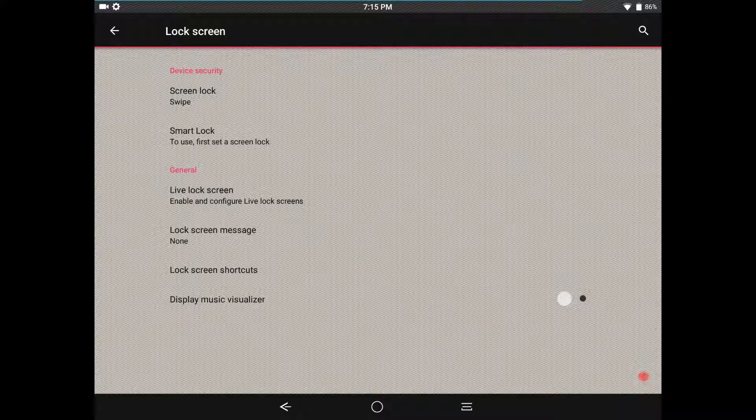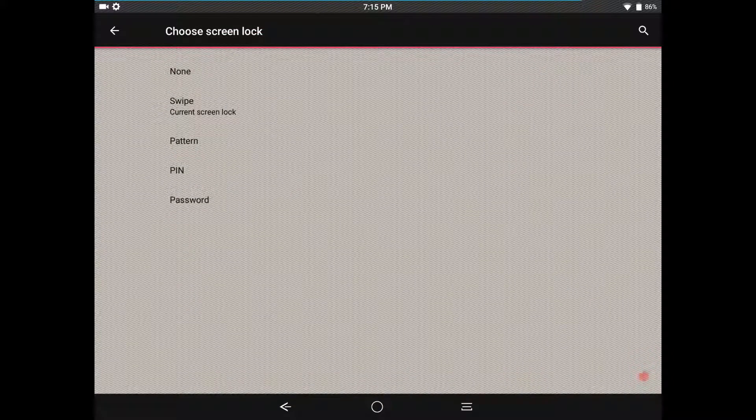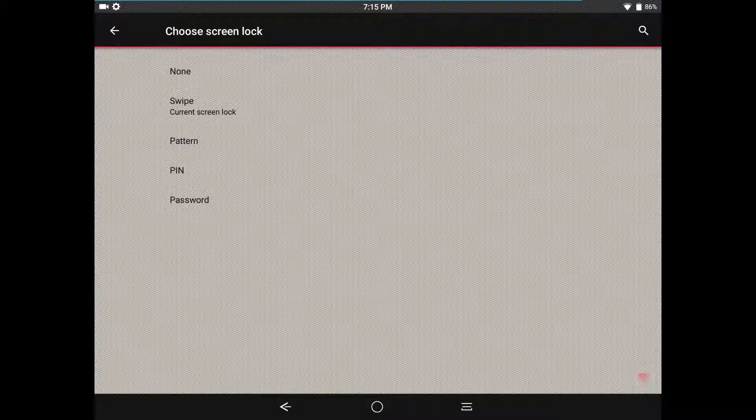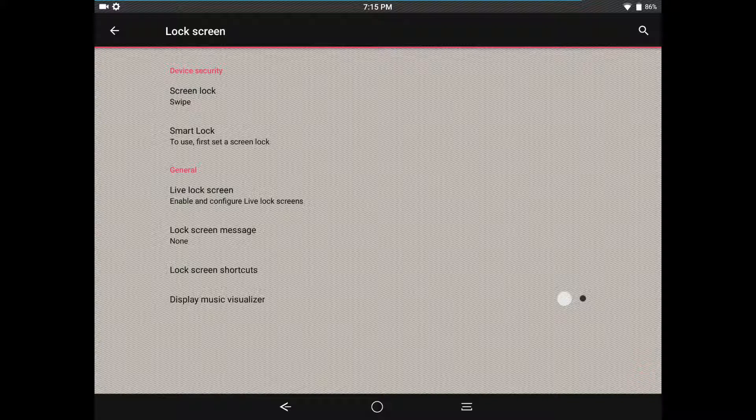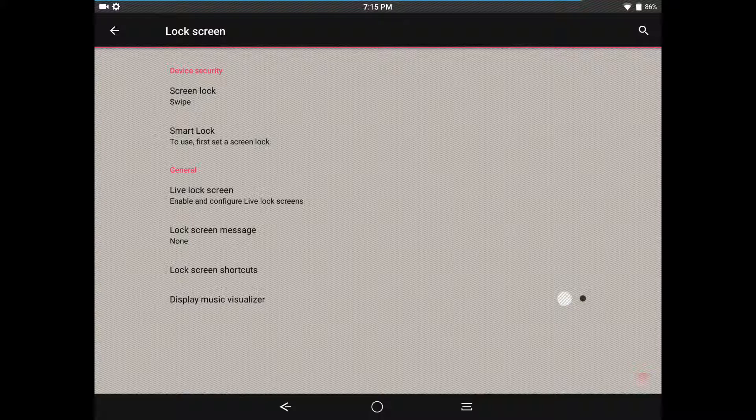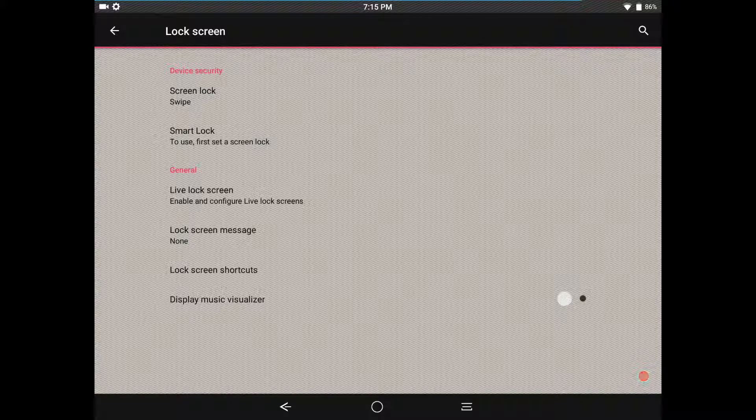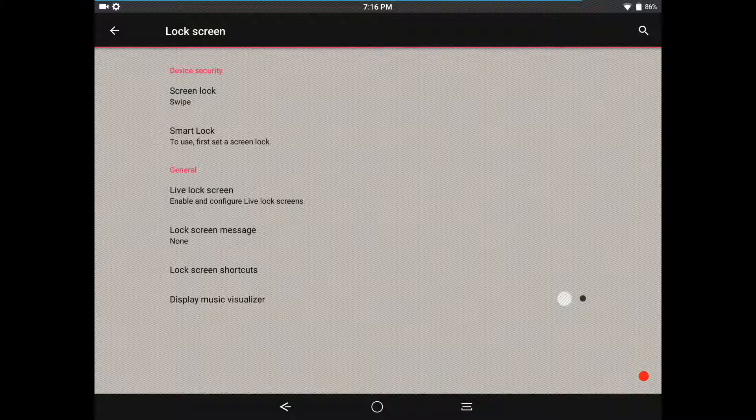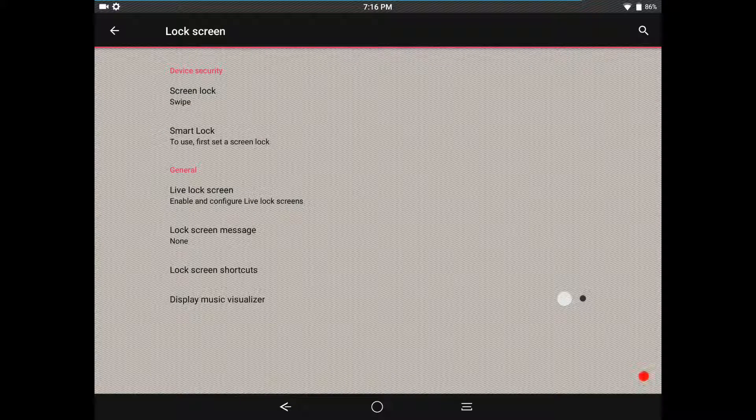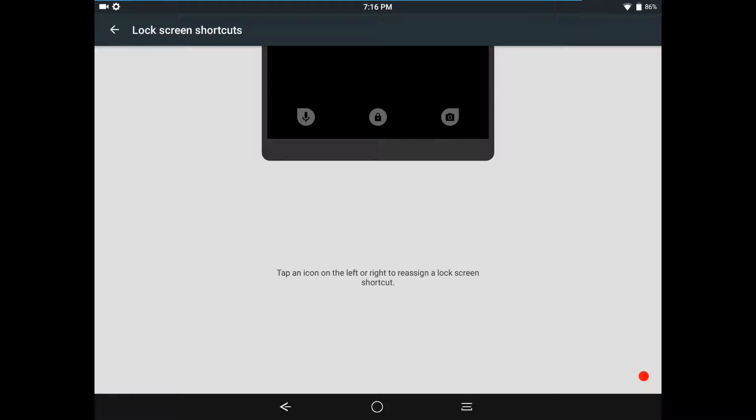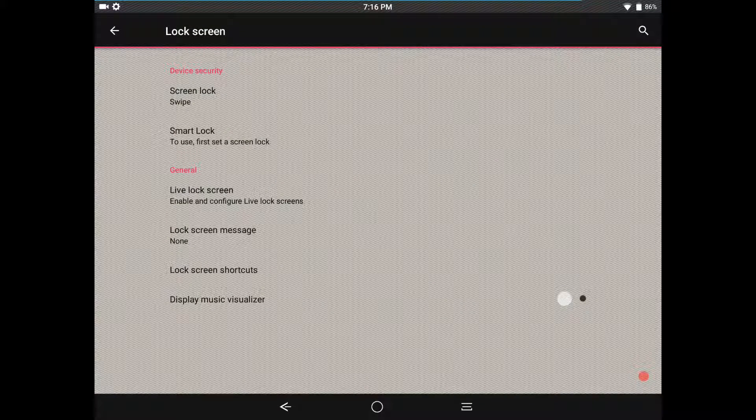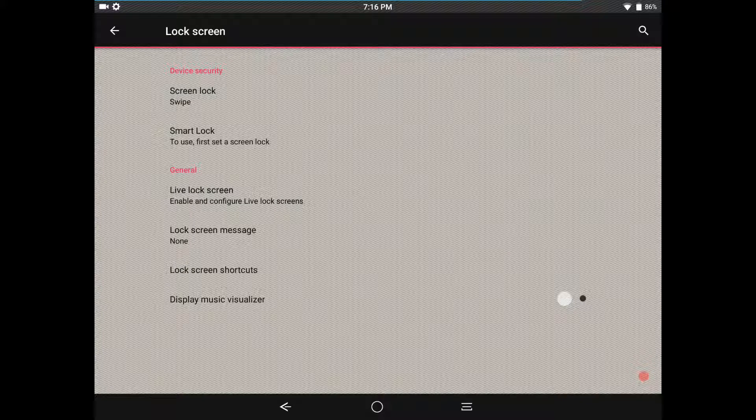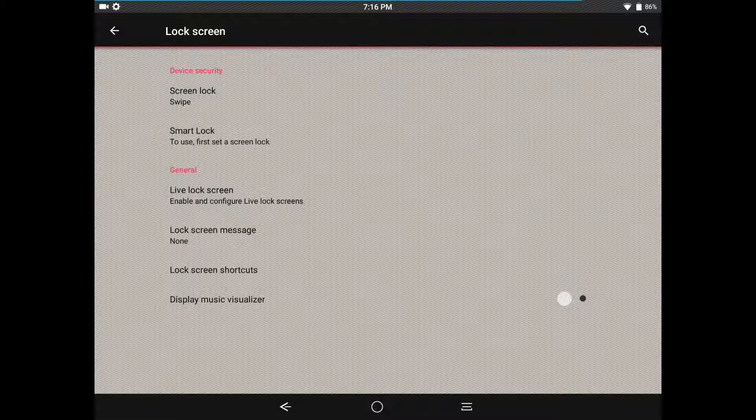You can set up your lock screen for swipe, pattern, pin, password, or none at all. You do have smart lock, and under that your general with your live lock screen if you guys want to use that. Lock screen message if you want to set something for that. Of course you have your lock screen shortcuts - it's CyanogenMod so you're only going to get the bottom shortcuts, you're not going to get middle shortcuts. That will be with a custom ROM like AICP, Resurrection Remix, Dirty Unicorns, something like that. I think Pure Nexus might have it, don't quote me on that.